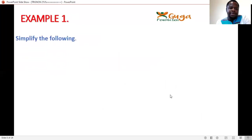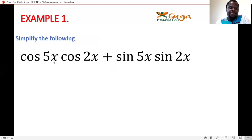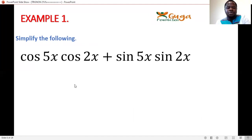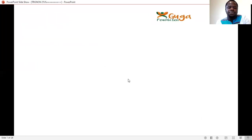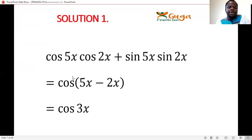Example 1: Simplify cos5x·cos2x + sin5x·sin2x. Here you have cos·cos, so you use the compound angle formula for cos. Since the expression matches cos(A−B) with a plus sign between the terms, the result is cos(5x−2x) = cos3x.